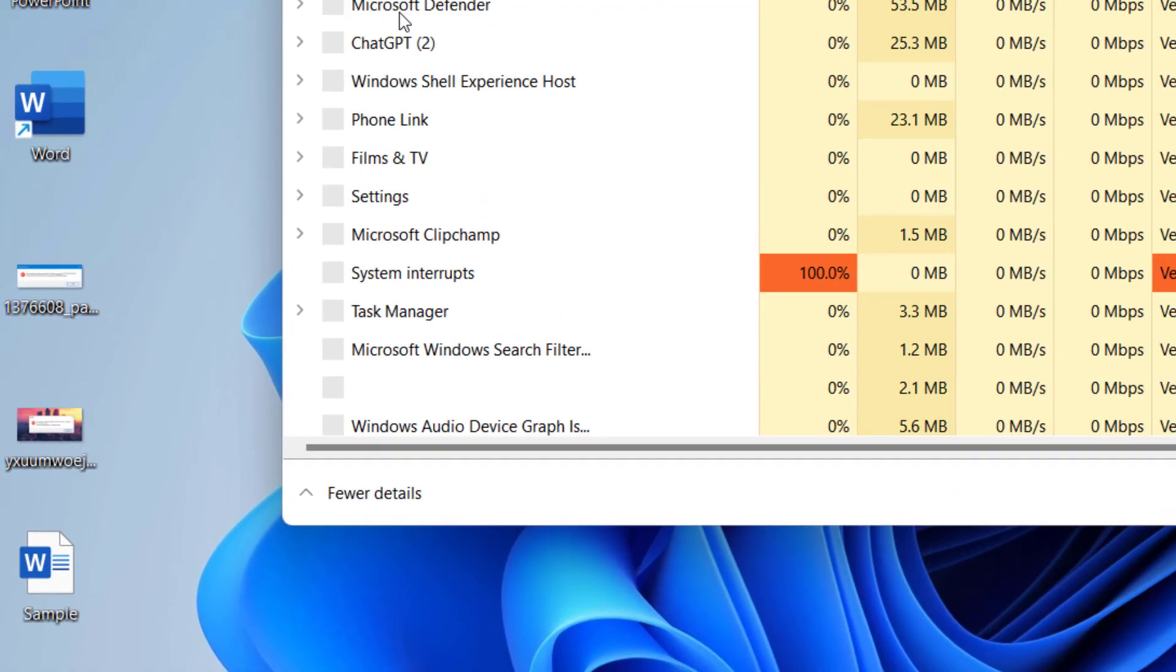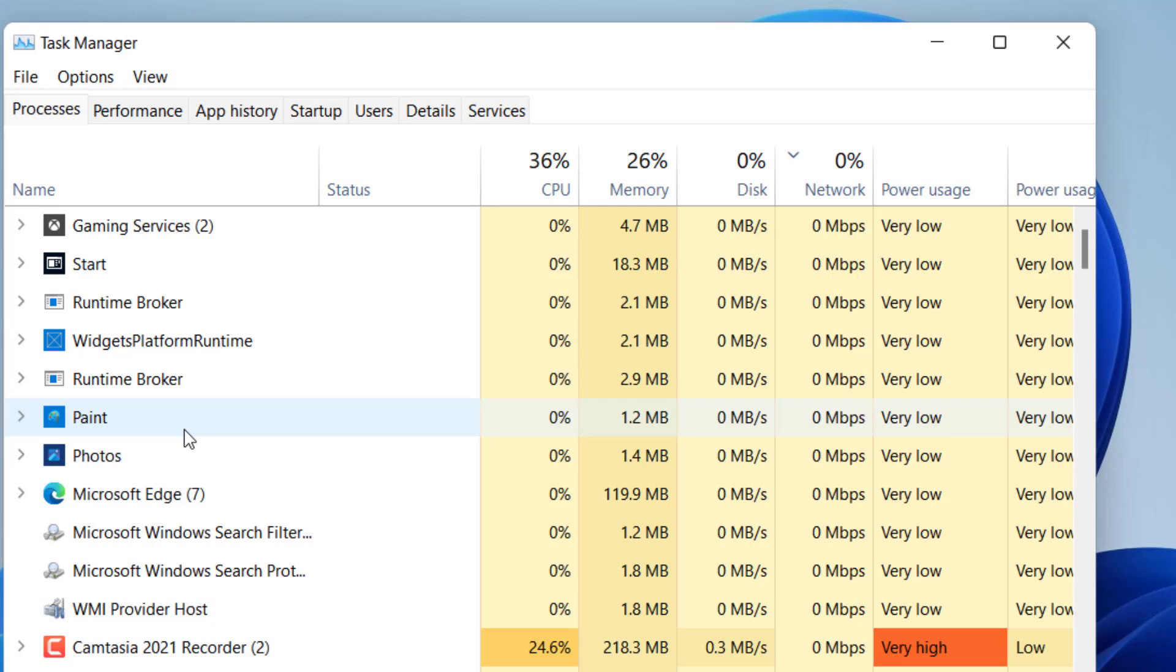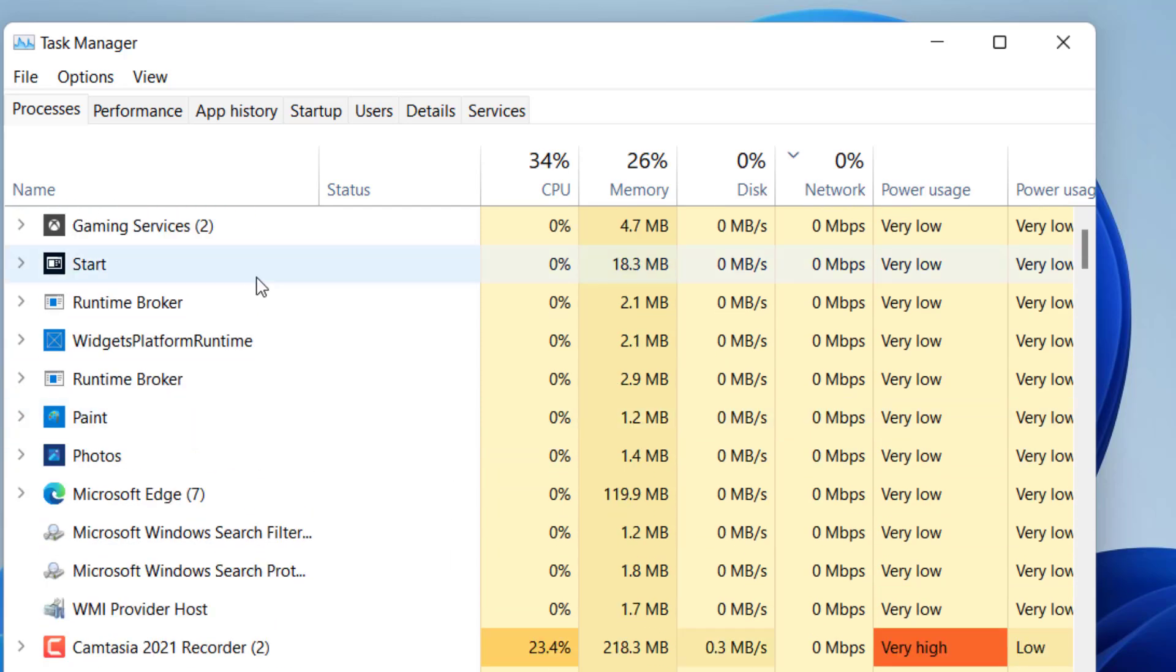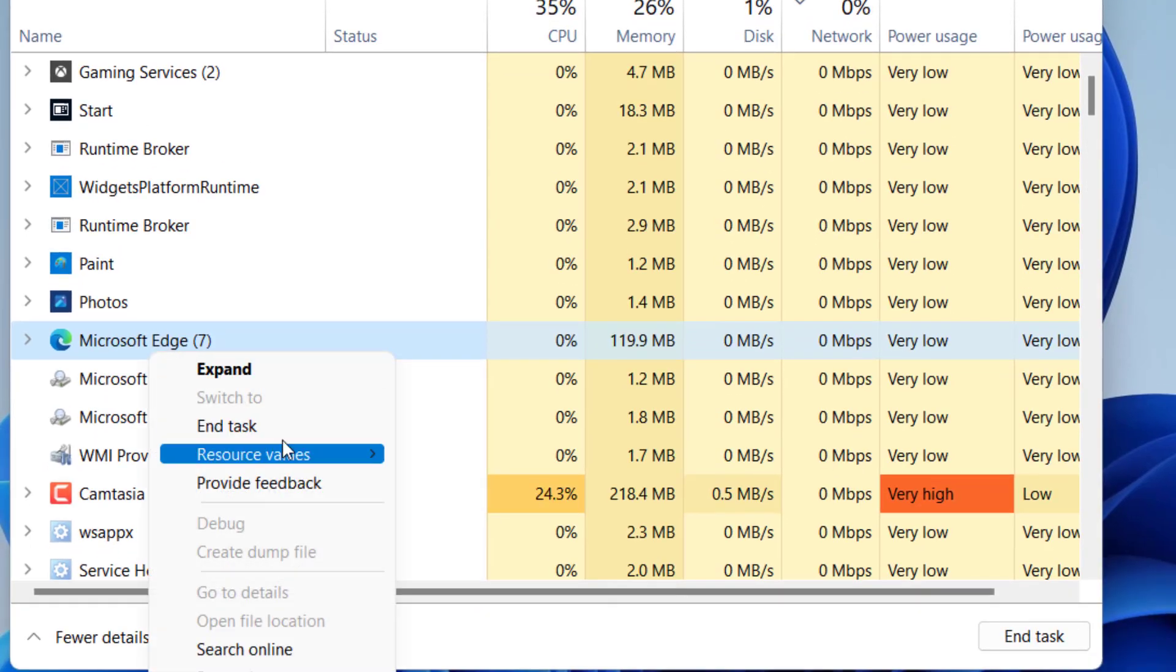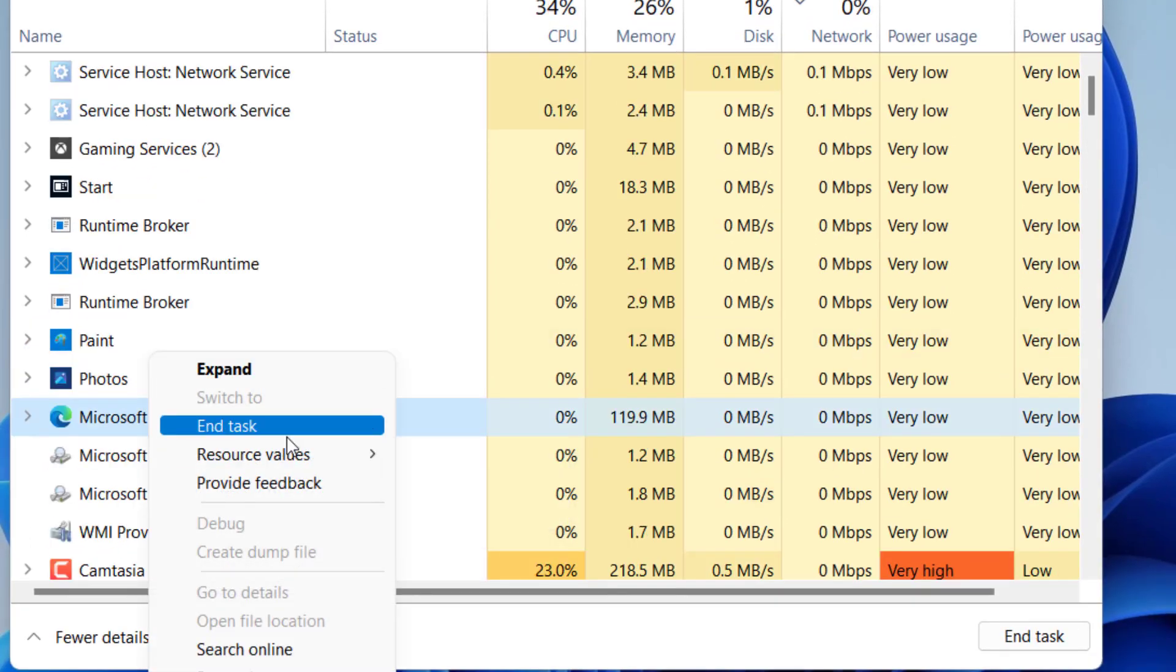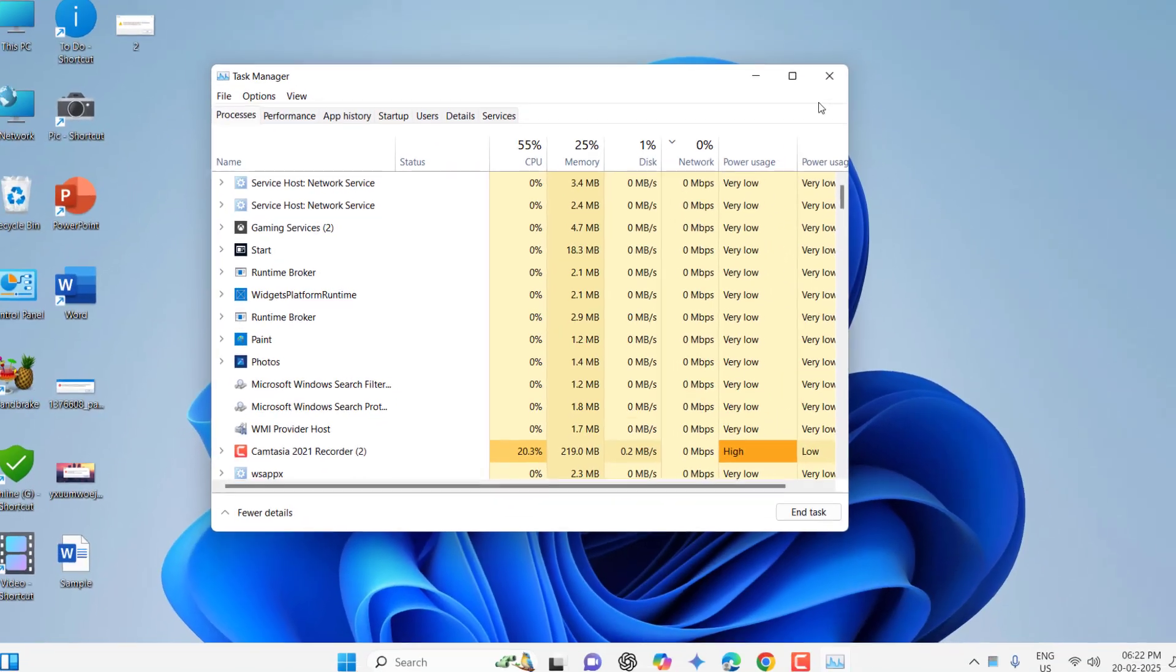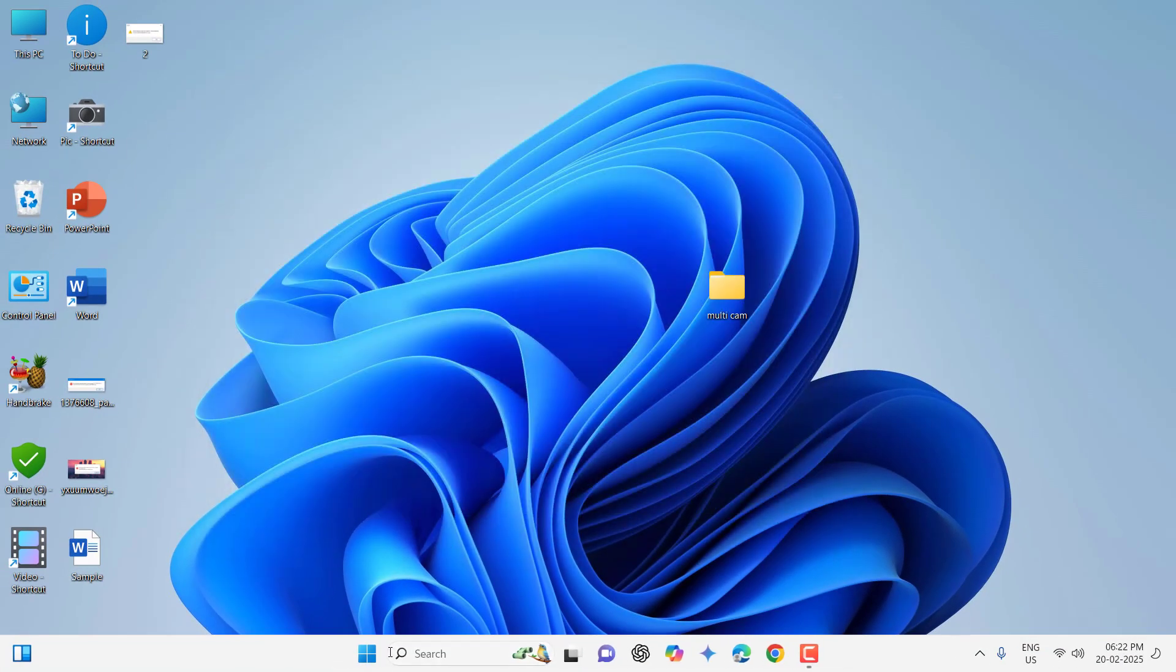Here select the program which is creating the problem, for example MS Word or Excel or PowerPoint, whatever program is giving the problem. Just select here, for example this Microsoft, right click on it and then click on End Task. After you end the task, close this and reboot your PC and try to use your file.